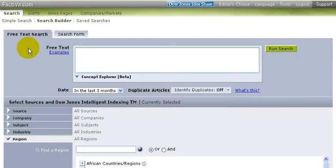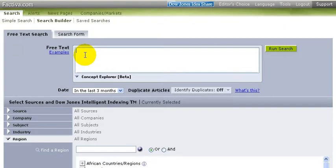For this tutorial, we're going to look at how to find business information related to environmental issues. We're using the database Factiva, and this is their main search page. I'm going to search for the concept of ecotourism.